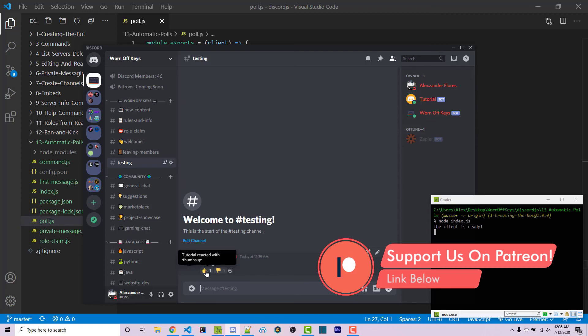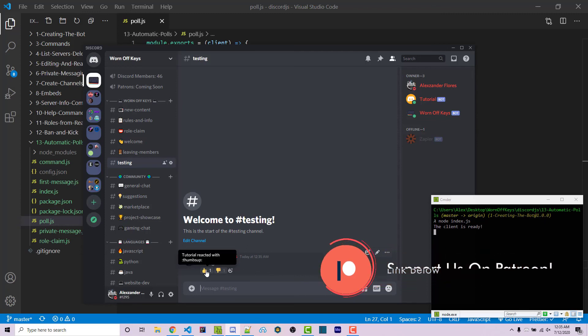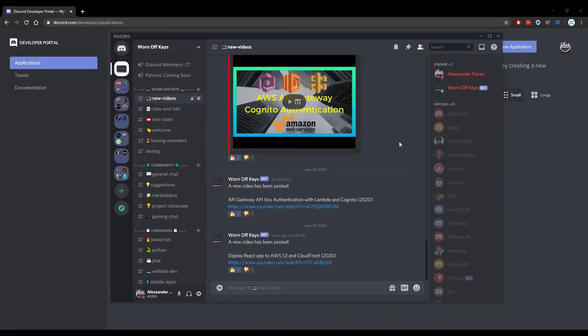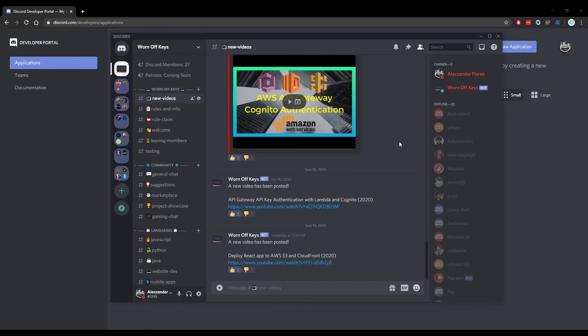That is how we're going to add different polling features into your Discord server using Discord.js. Thanks for watching this Discord.js tutorial. If you want to learn more about Discord.js, consider clicking on the playlist you see on your screen. If you need help, feel free to leave a comment or ask in the wornoffkeys Discord, which can be found in the video description.